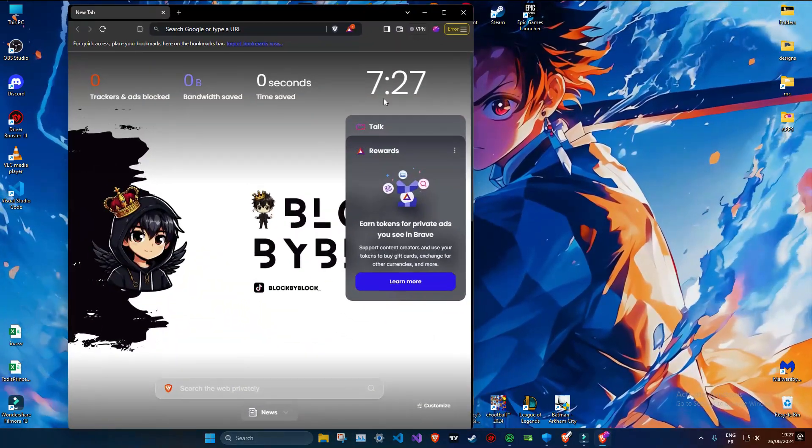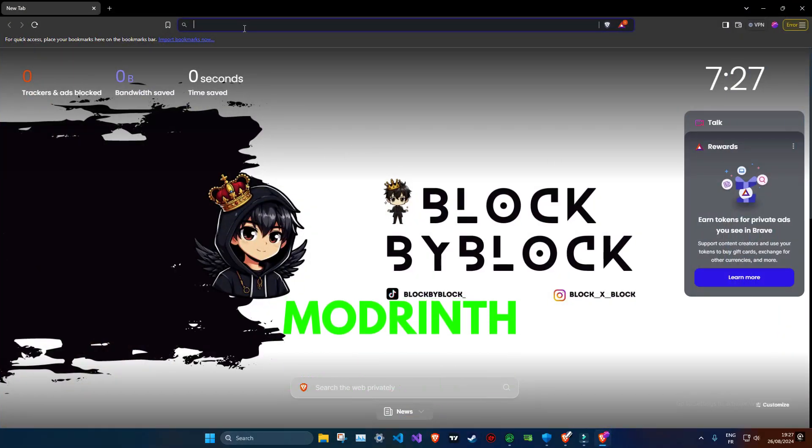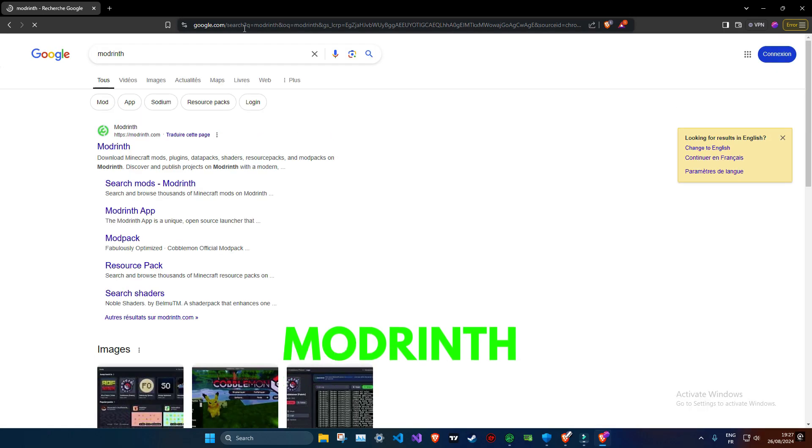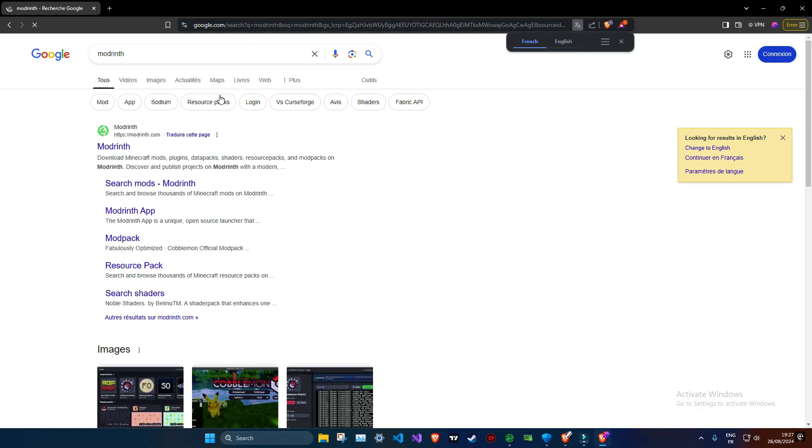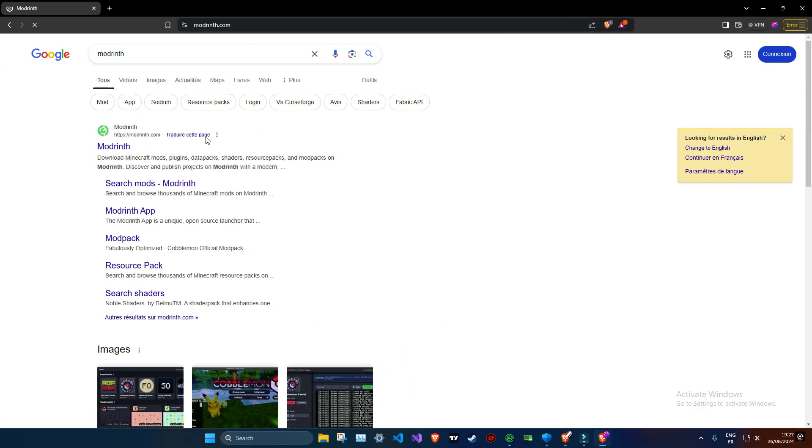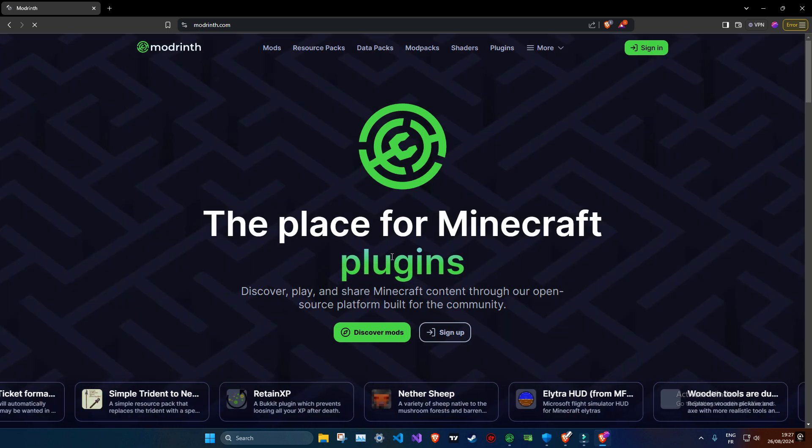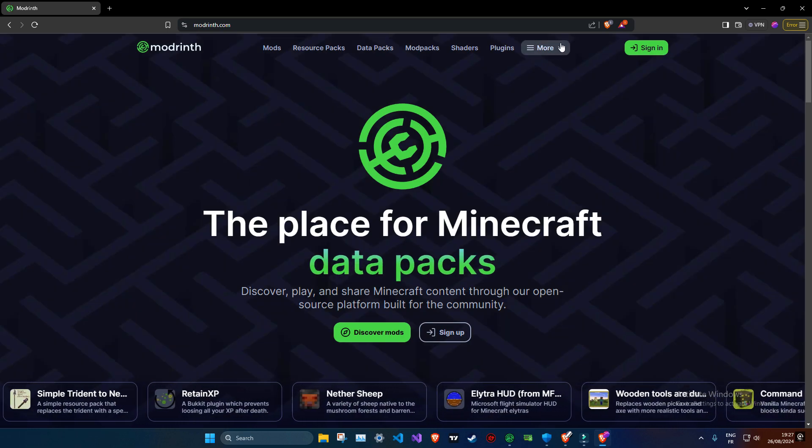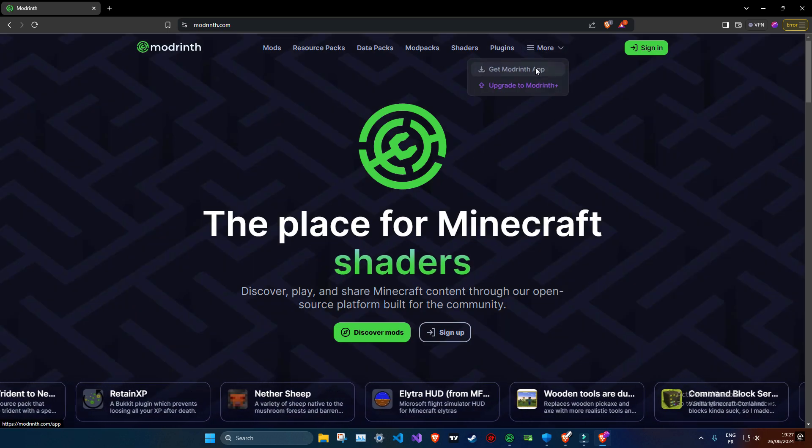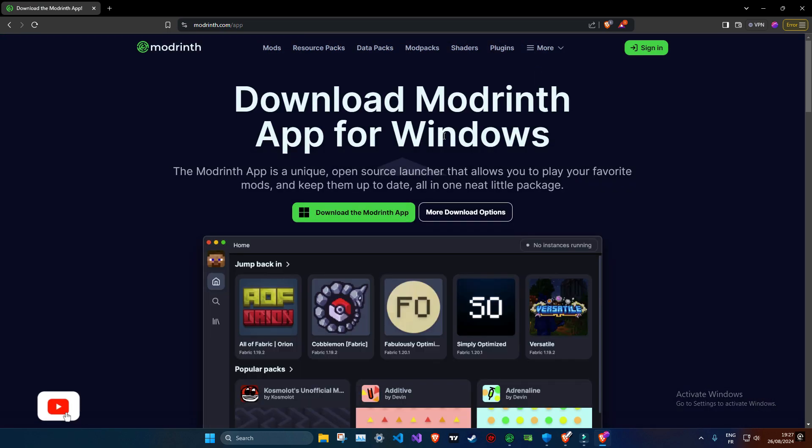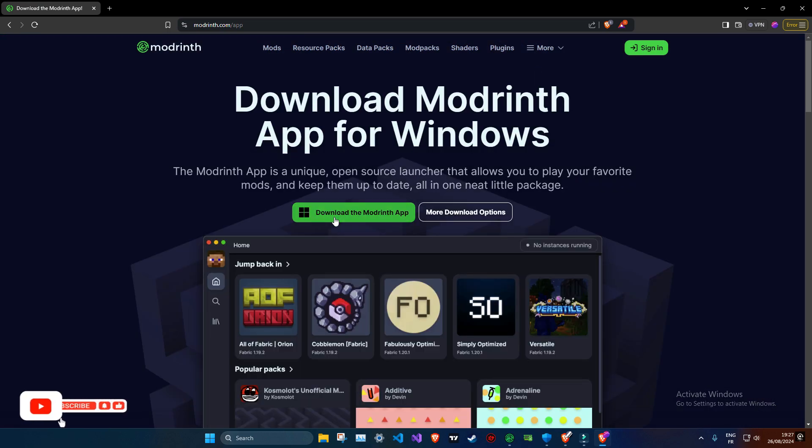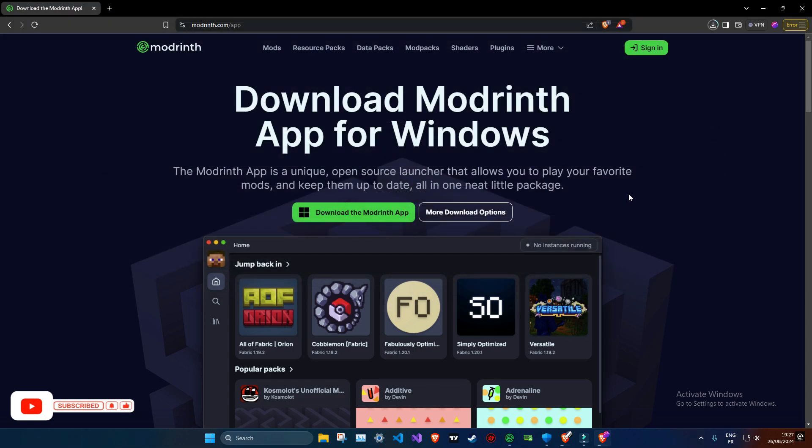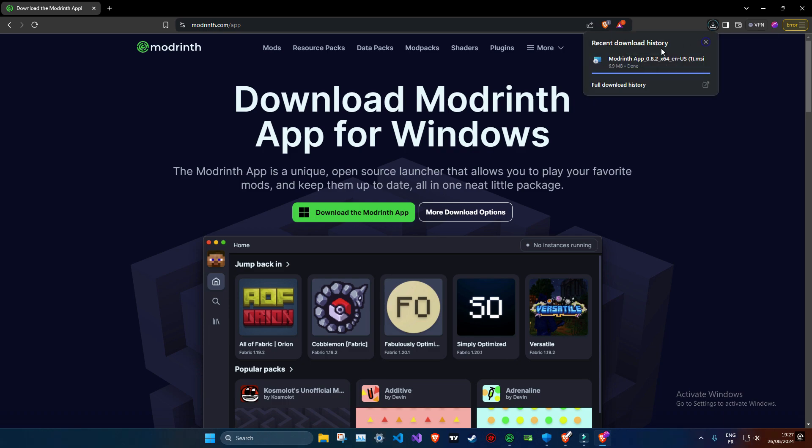First thing you will go to any browser you have and you will type Modrinth and go to the first link. It's easy to download, just follow my steps. One of the biggest advantages of Modrinth is its vast library of mods. From simple tweaks to complete overhauls, you'll find everything you need to customize your Minecraft experience. With its user-friendly interface, you don't need to be a tech expert to get started. Whether you're looking for mods to improve your game's performance, add new features, or change the way the game looks, Modrinth's got you covered.